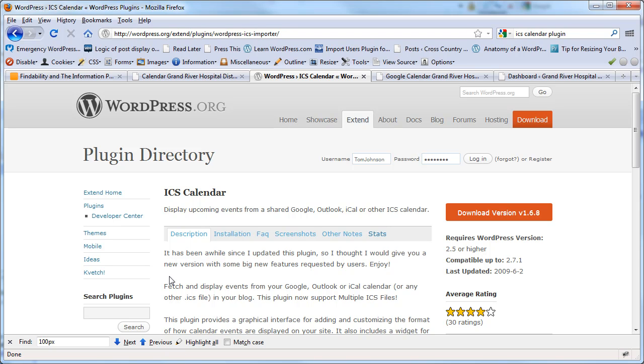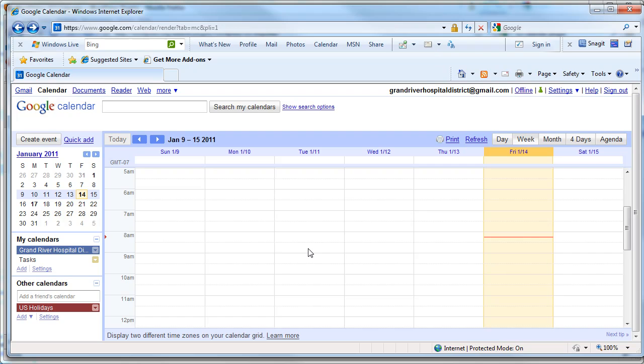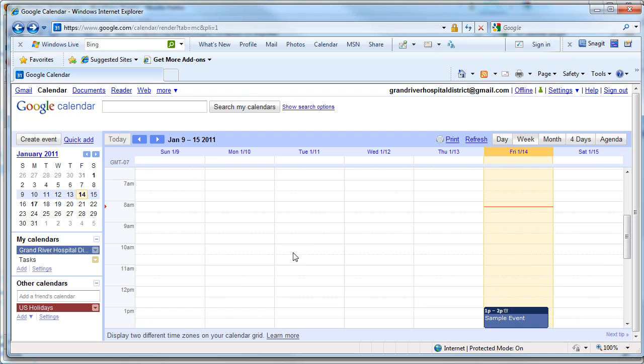Let me open up another browser here. This is where the calendar originates. It's a Google Calendar, and Google has an ICS format that can then be pushed out to this plugin and pulled into your WordPress site. And I find that this is a really good way to do it.